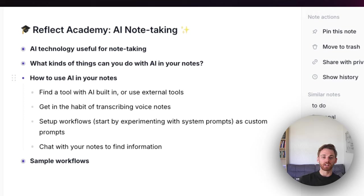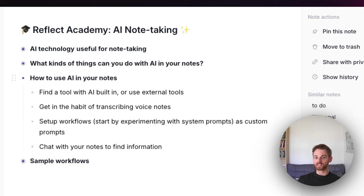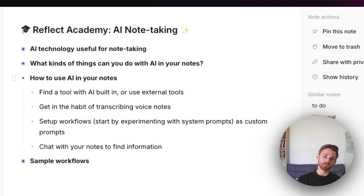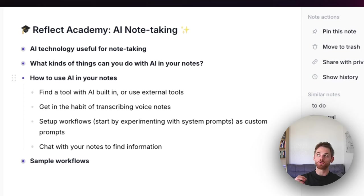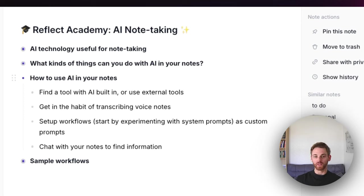It's easier to use a tool with AI built in — you don't have to leave the app and everything is right there. The second thing is to get in the habit of transcribing voice notes. It forces you to get used to using AI to organize and format your notes, because a giant block of text from a voice note usually needs to be turned into a list or to-do. Once you start transcribing voice notes, you'll find yourself running AI prompts on most of them, which helps you get into the habit. Start by experimenting with pre-built prompts, then set up your own custom ones.